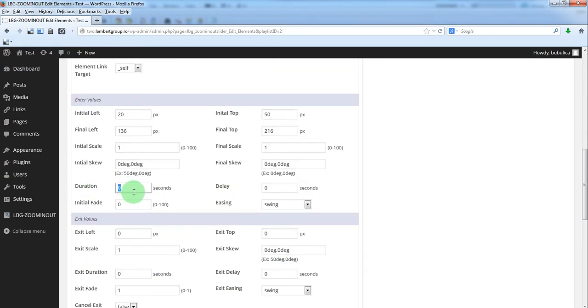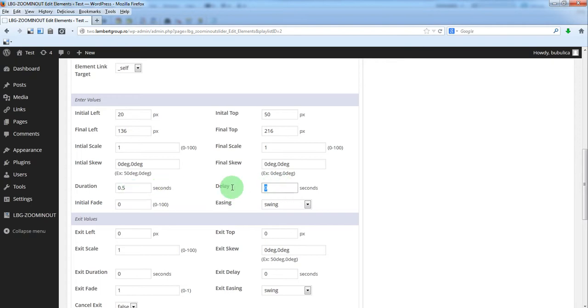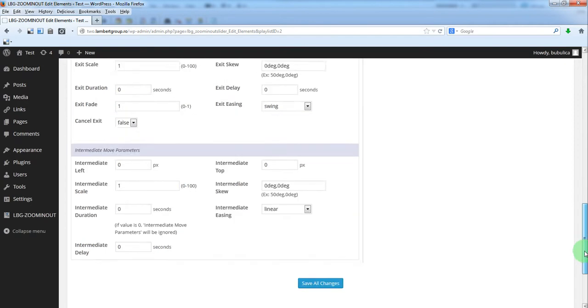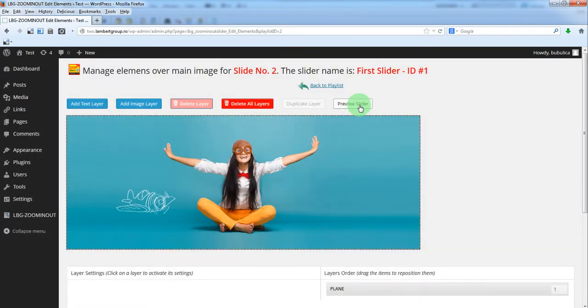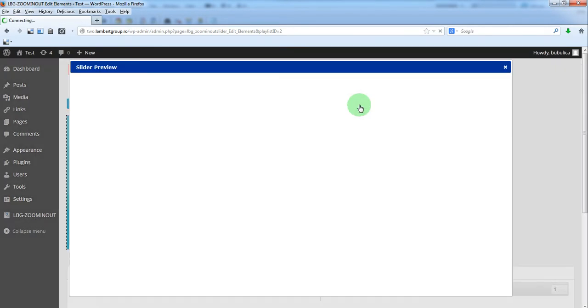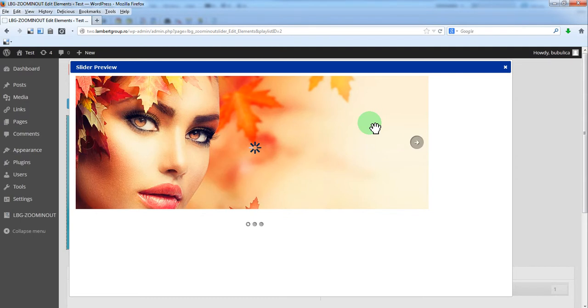Duration half a second and a delay of one second. And preview slide.